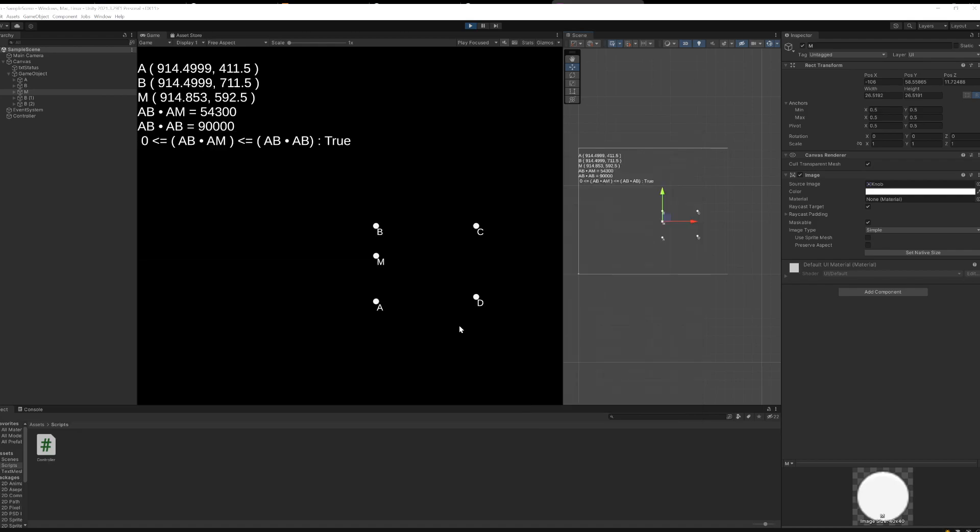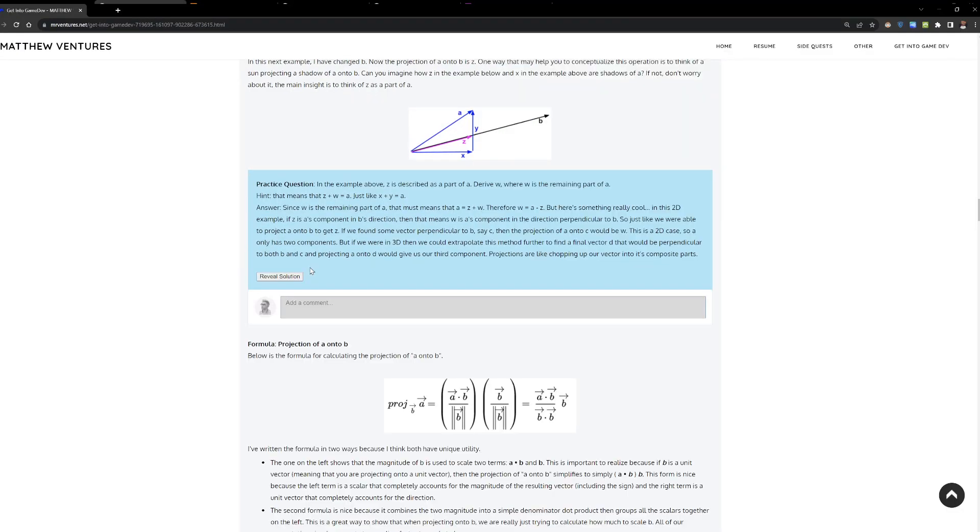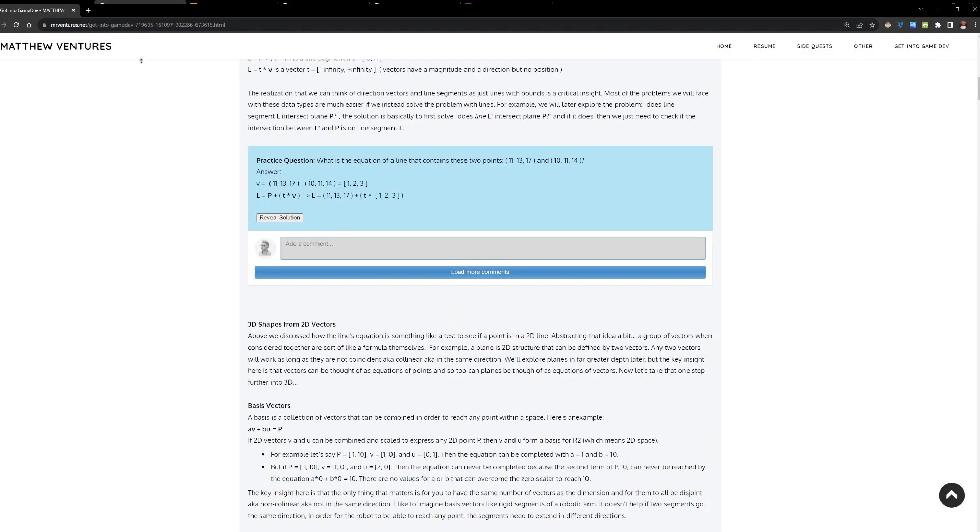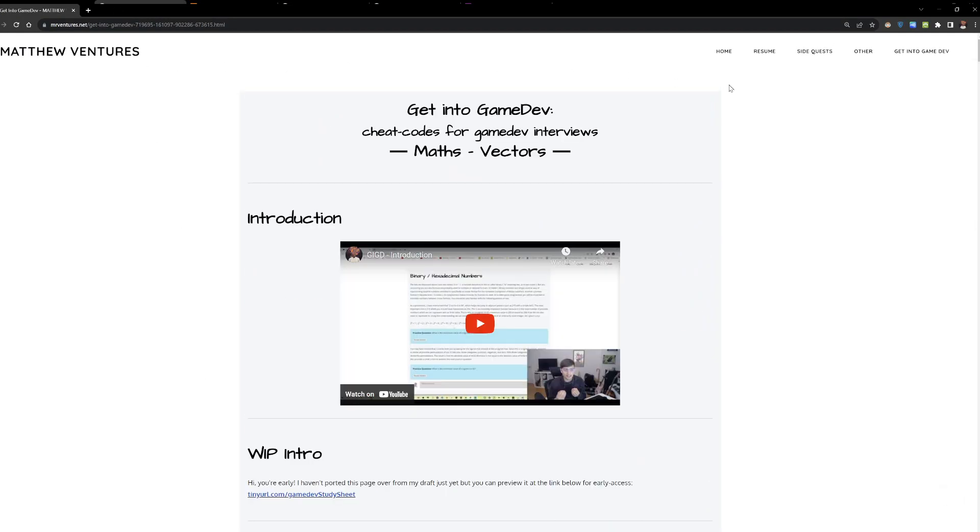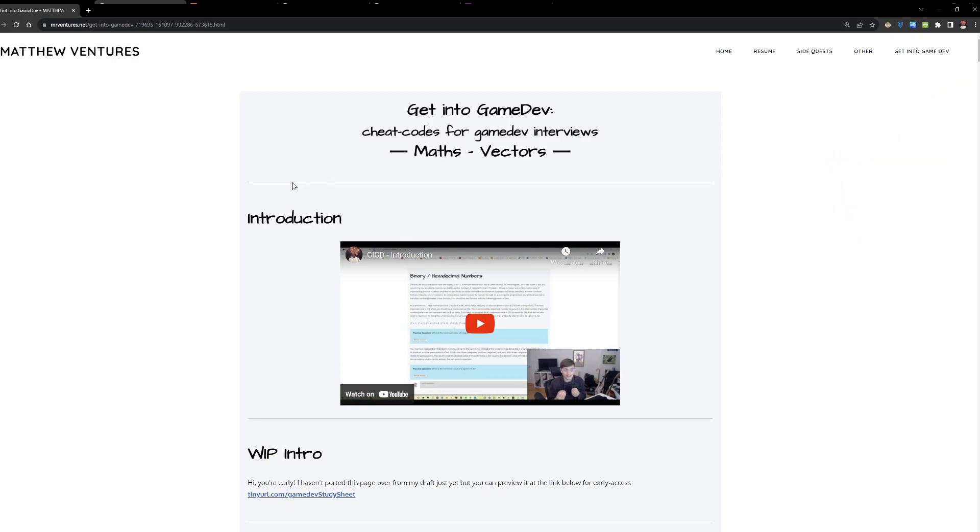So hopefully you enjoyed this. If you haven't checked out my book already, you can check it out at mrventures.net, and then you just click on the top right here. And we're currently talking about math vectors. That's what we're talking about. This is vectors we're chatting about. So that is that. Thanks for watching.